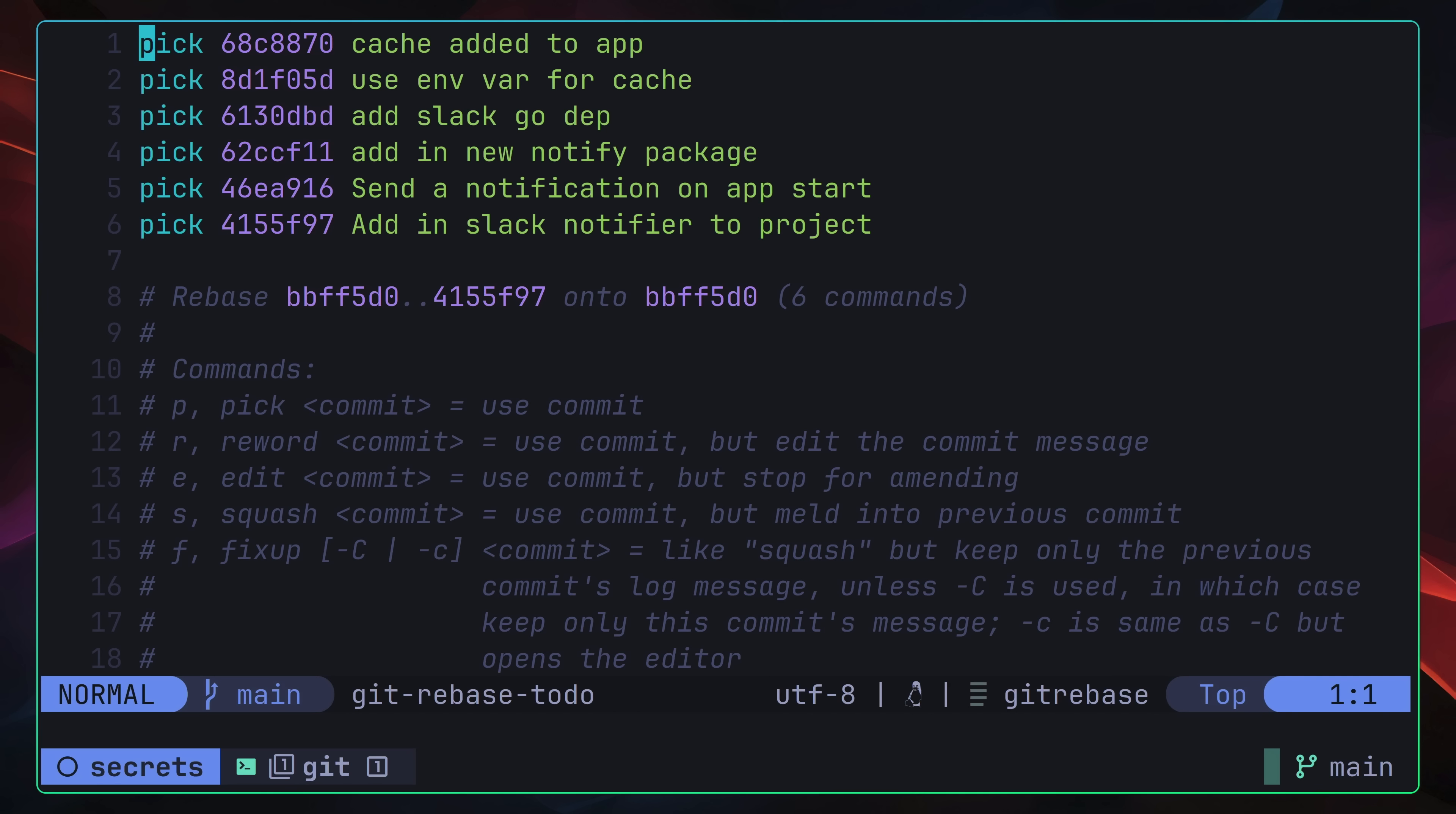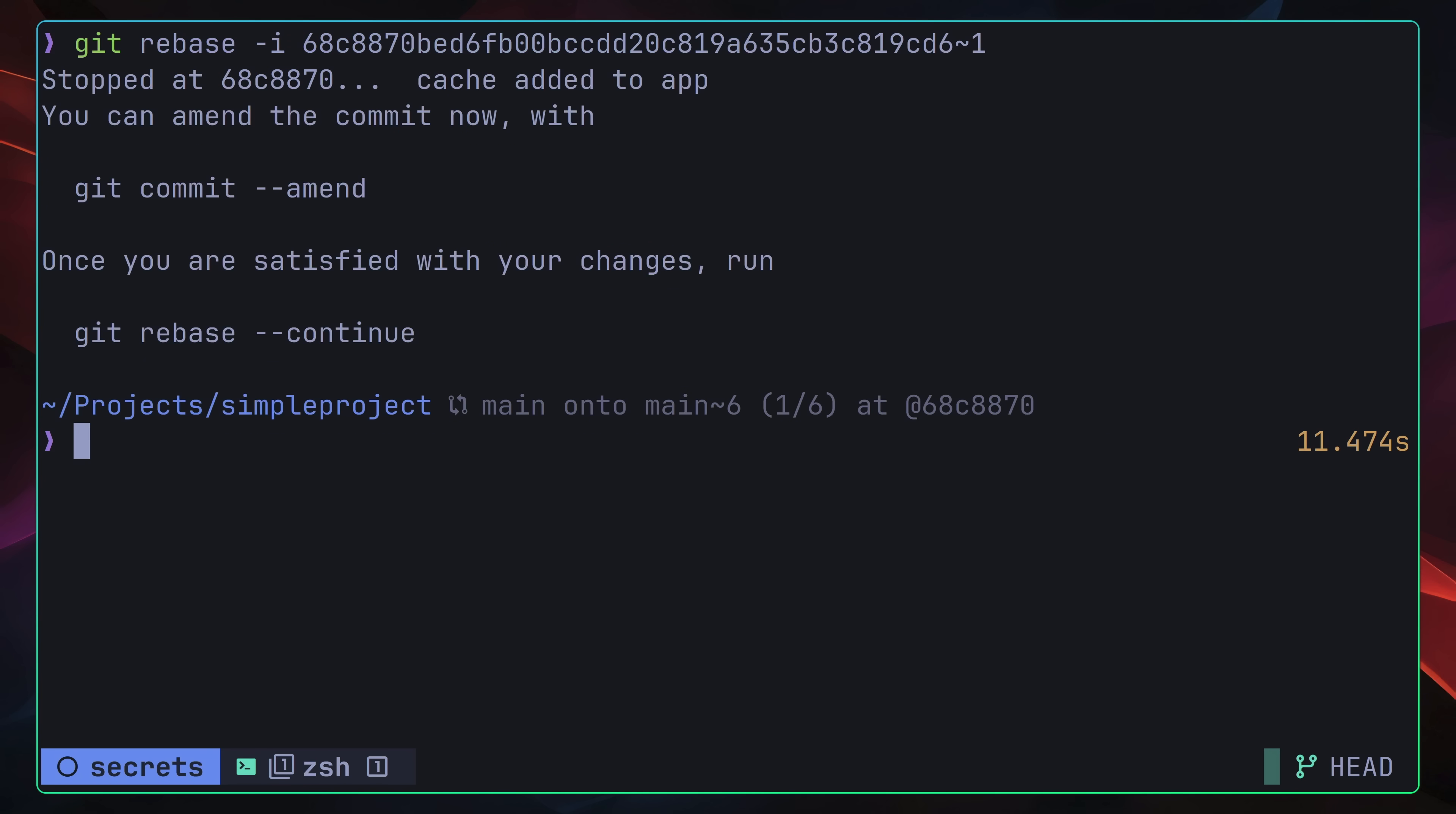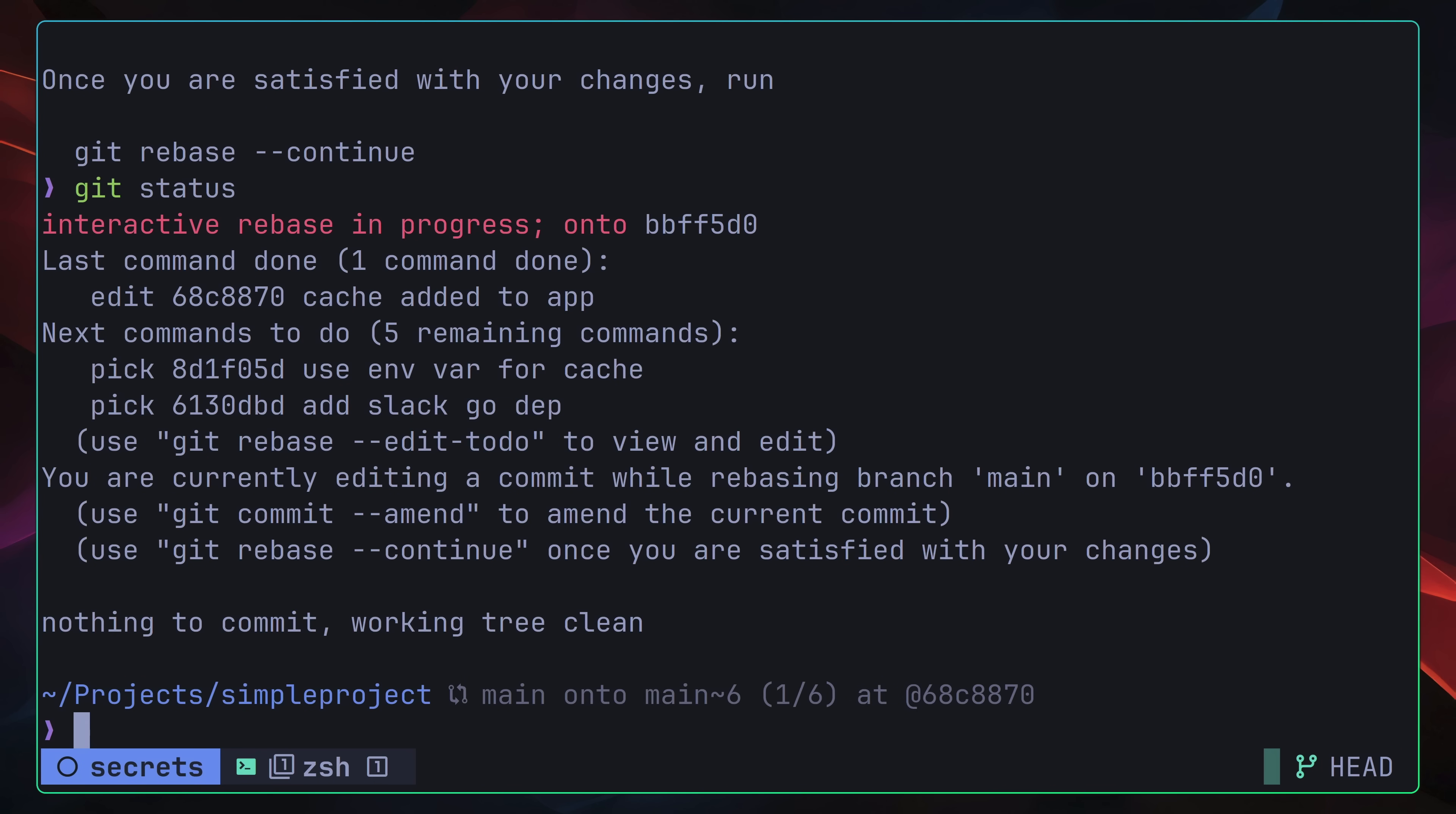Here you're able to specify a number of different actions you want to take on each commit, with the default one being pick, which basically means leaving the commit as is. In our case, we want to edit the topmost commit, which is the hash we identified earlier. We can do this by changing the pick command to E or edit. Once you save and exit this file, you'll enter into rebase mode, which will allow us to edit our problematic commit.